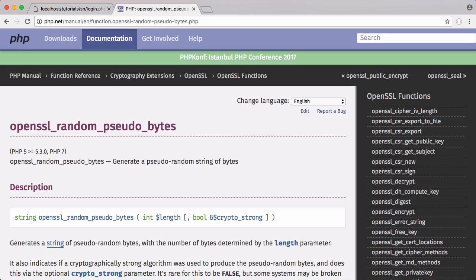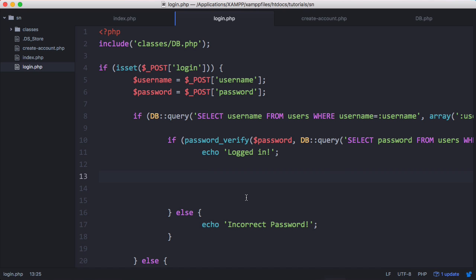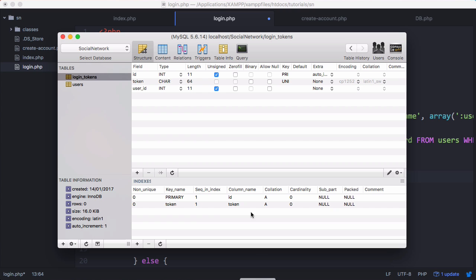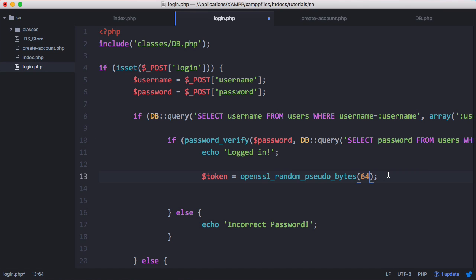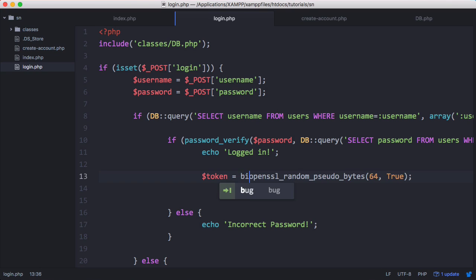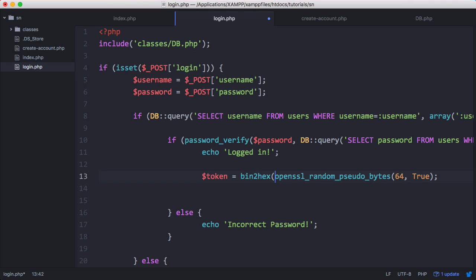We're going to say token equals and paste in this function. To this function we're going to pass the number of bytes we want to generate, which is 64, which corresponds to our database table. Then we're going to pass it $strong equals true, which tells PHP that this should be cryptographically secure, which means it's good enough to use for login tokens. Surrounding this function, we want to say bin2hex to convert the binary that's generated from this function into a hexadecimal number we can store in our database.